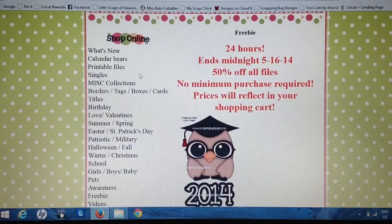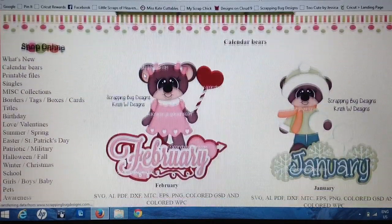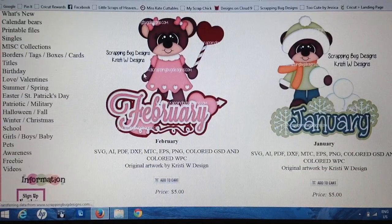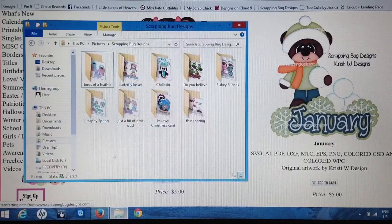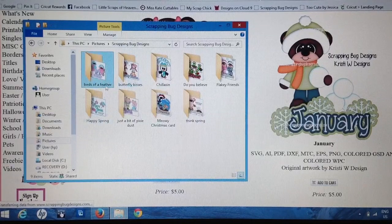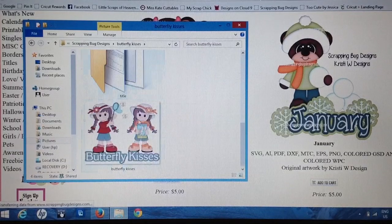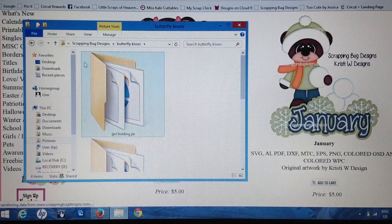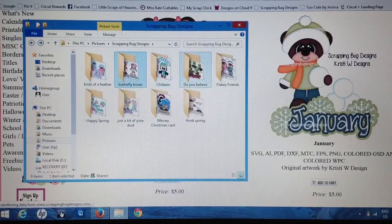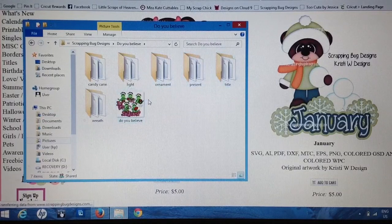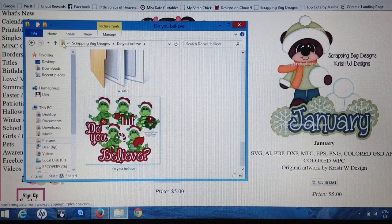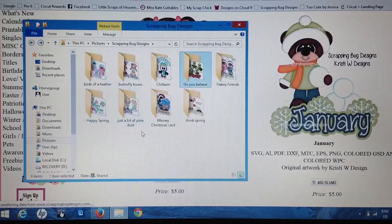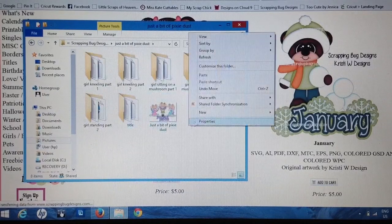It looks like there's a 50% off purchase. She had a bunch of retiring files that I purchased, and a few of them did not work in Design Space — I'll show you which ones. Also, the cute little whites in the eyes you have to draw on; those do not come cut. In my Scrapping Bug Designs folder, this Butterfly Kisses image did not work properly so I went into Inkscape and fixed it. I have not been able to fix 'Do You Believe Yet?' — it's super cute but it's coming up as a black blob in Design Space. Then 'Just a Little Bit of Pixie Dust' is also not working for me.